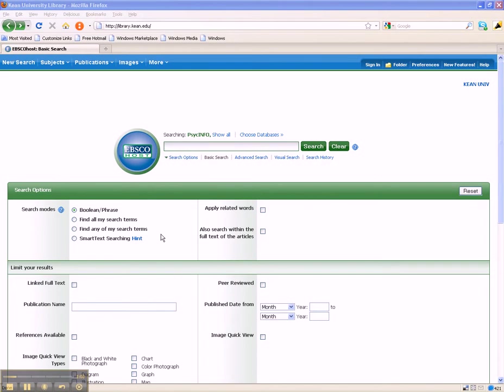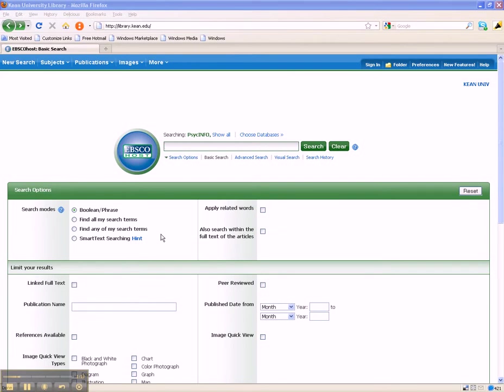Since most database searches do not work very well if you type a natural language search query—in other words, if you type a sentence or question as if you're speaking—try instead to select keywords that best represent what you are trying to find. In this case, perhaps we can start with the keywords birth order, personality, and teenage.